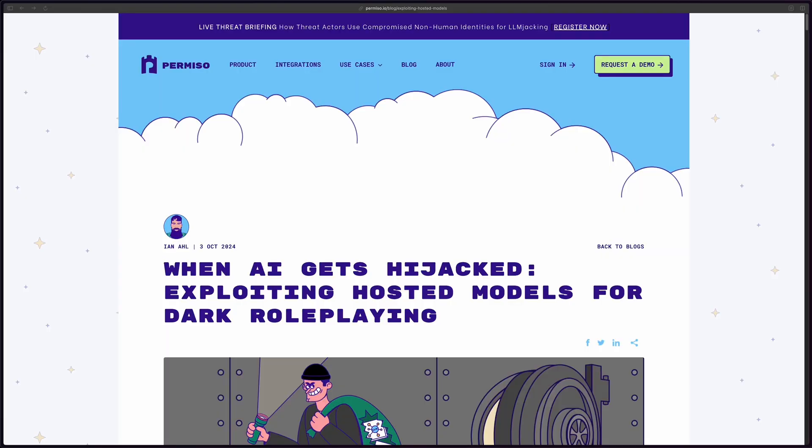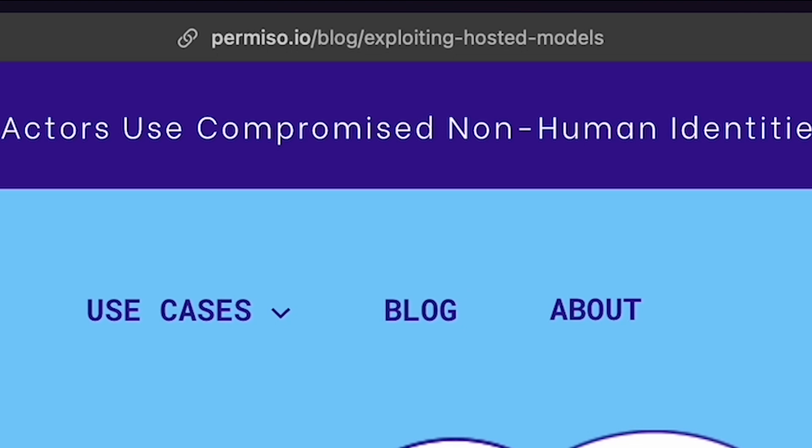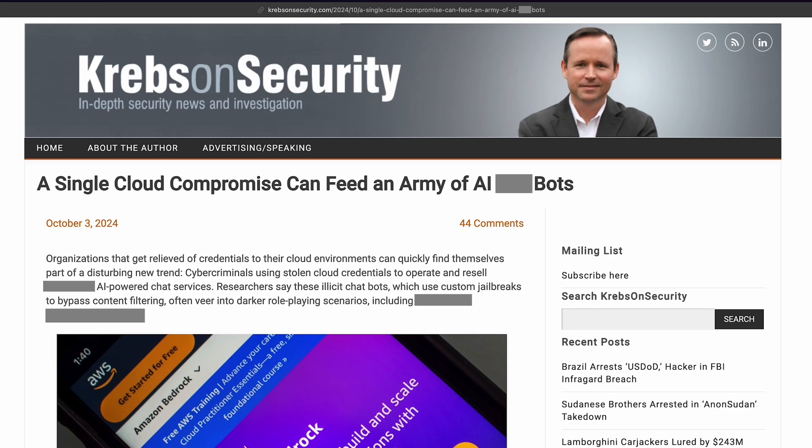You can probably guess where this is going. This report is coming straight from a security research firm called permiso.io. They set up a honeypot environment and were able to see exactly what attackers did and how they did it. Check out their original article and the report by Krebs on Security for more information and full details.